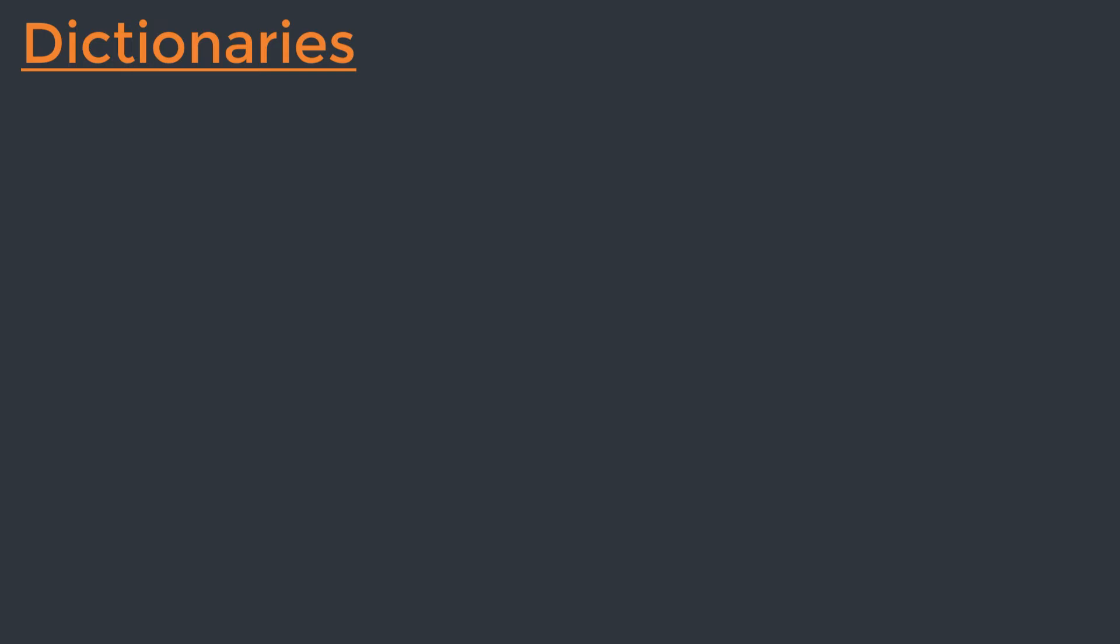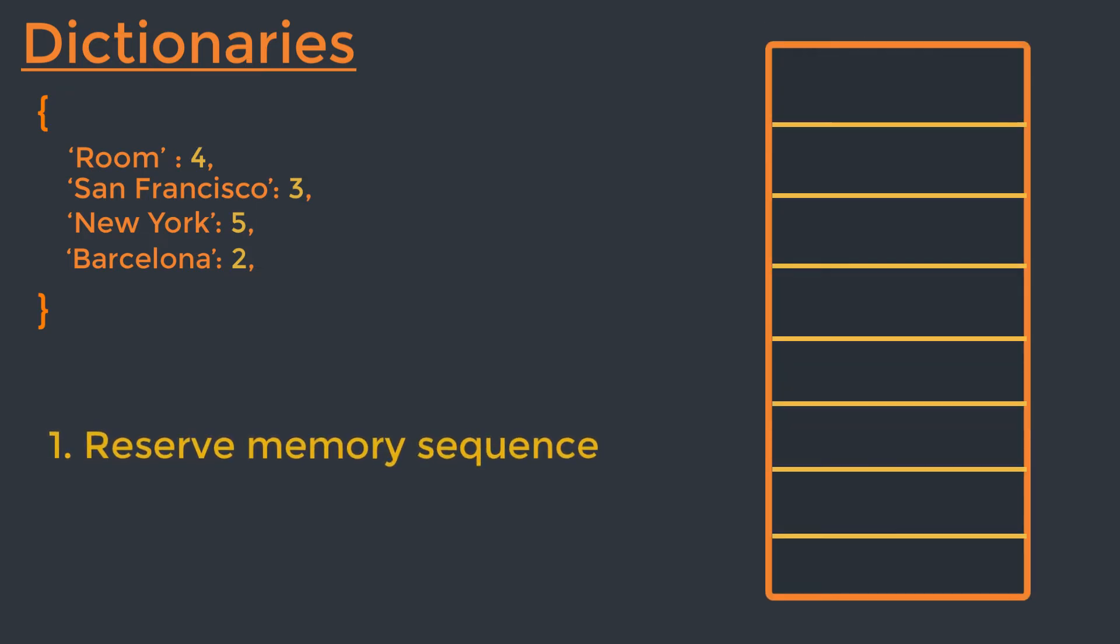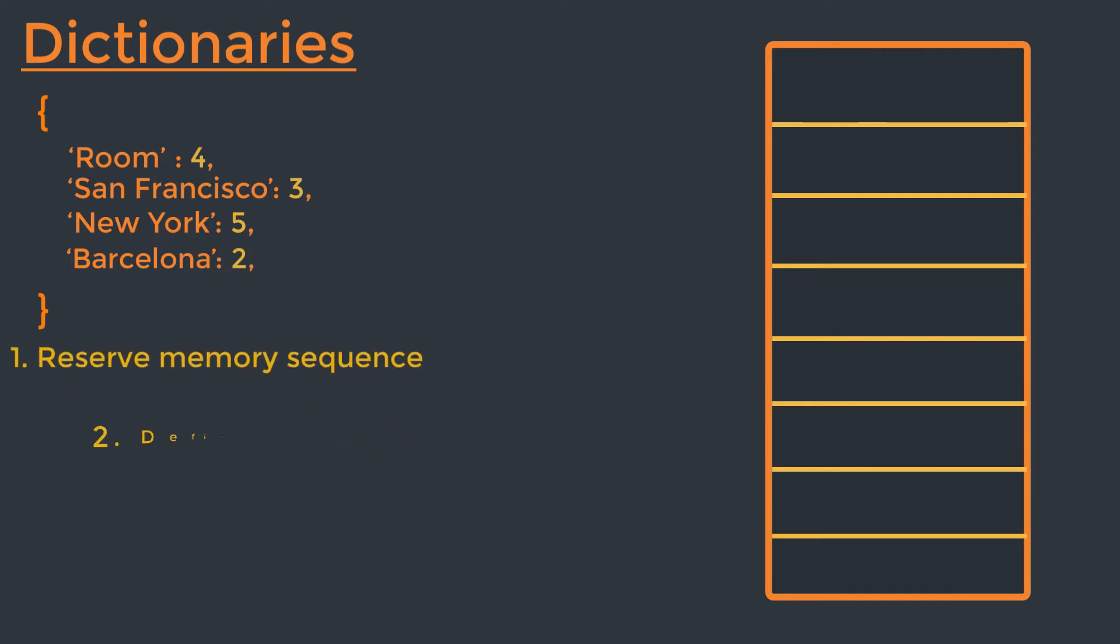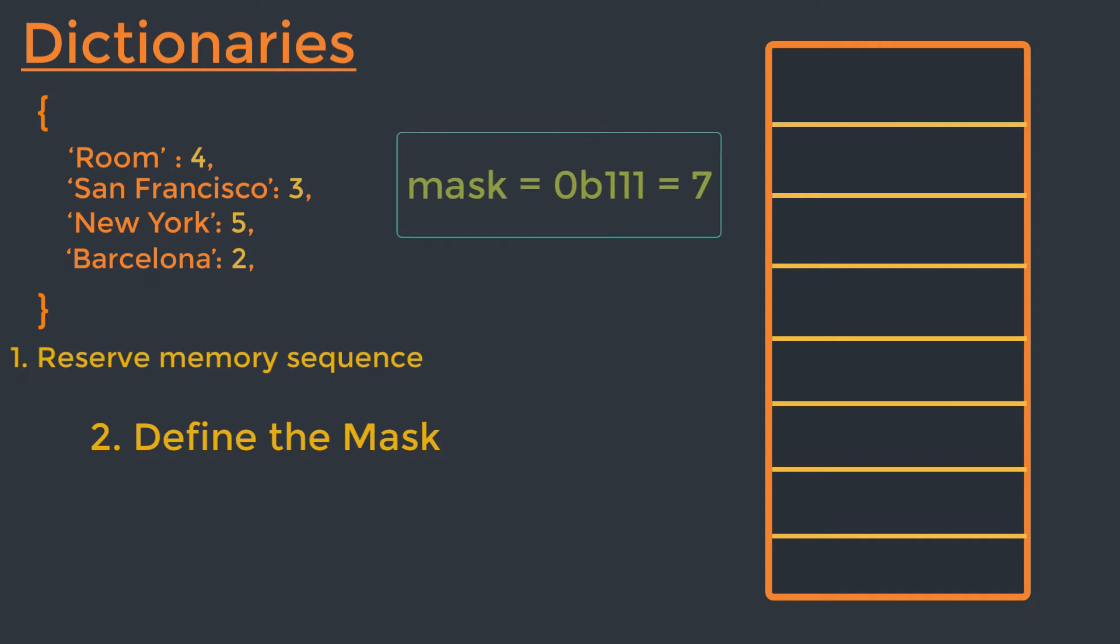So let's say we have a dictionary with the following items: Rome for value 4, San Francisco for value 3, New York for value 5, and Barcelona for value 2. Let's perform the process of insertion and lookups step by step. So in the very first step, we will reserve a continuous sequence of buckets in memory. Let's say reserve 8. Then we have to define the mask. So by taking 8 blocks of memory means we have a mask 8 minus 1 equals 7, and its binary representation is 0B111.